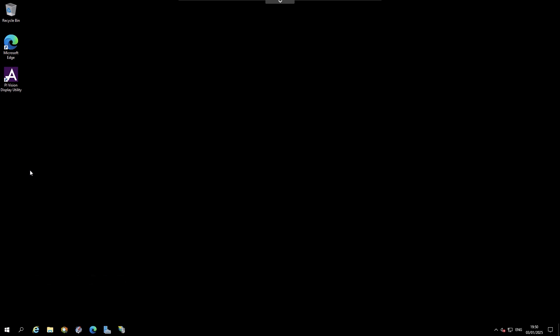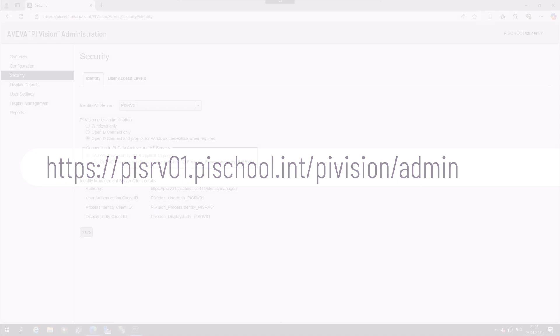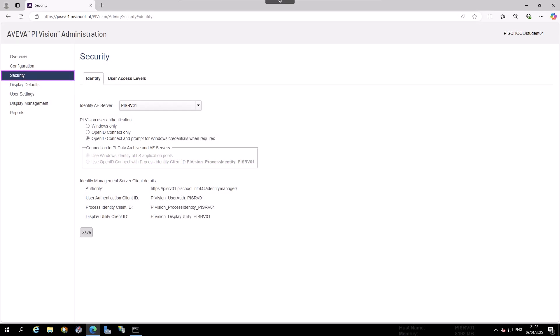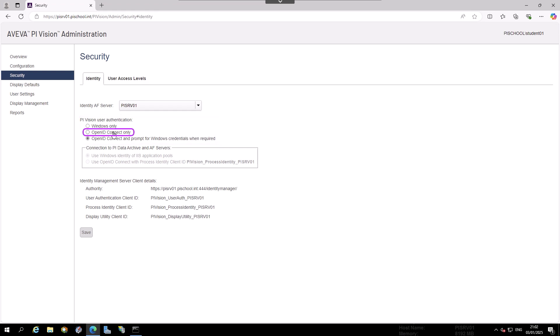On PISRV1, open a web browser and navigate to the PI Vision Administration page at PISRV01.pischool.int/pivision/pivision.admin. Then Security, then Identity. And under PI Vision User Authentication, choose OpenID Connect only. Above, we see that the options under Connection to PI Data Archive and AF Servers are now available.